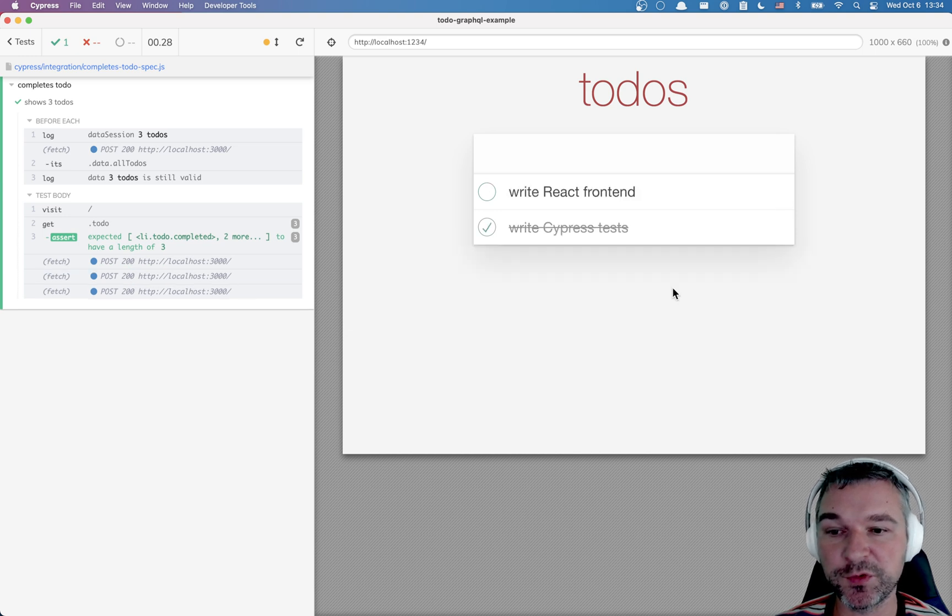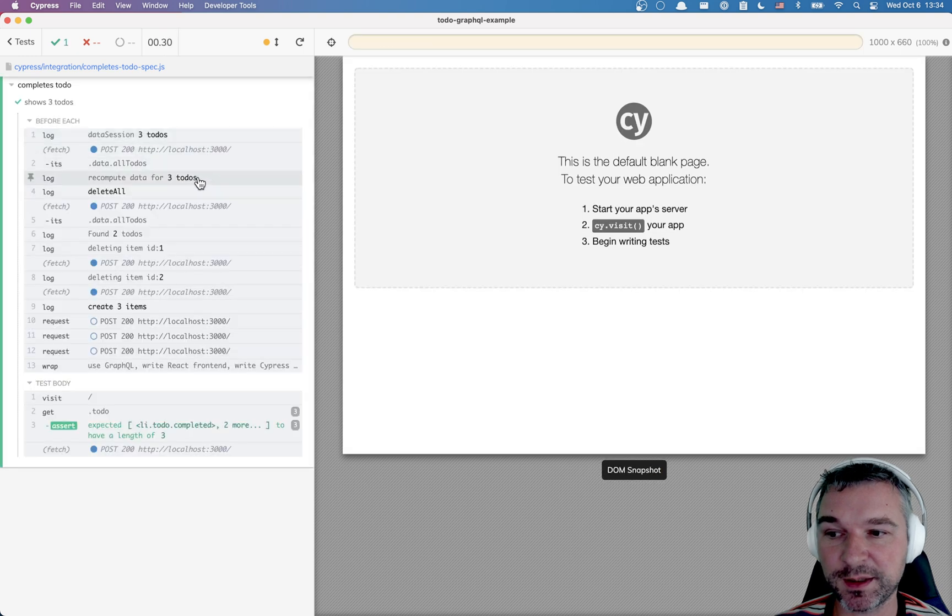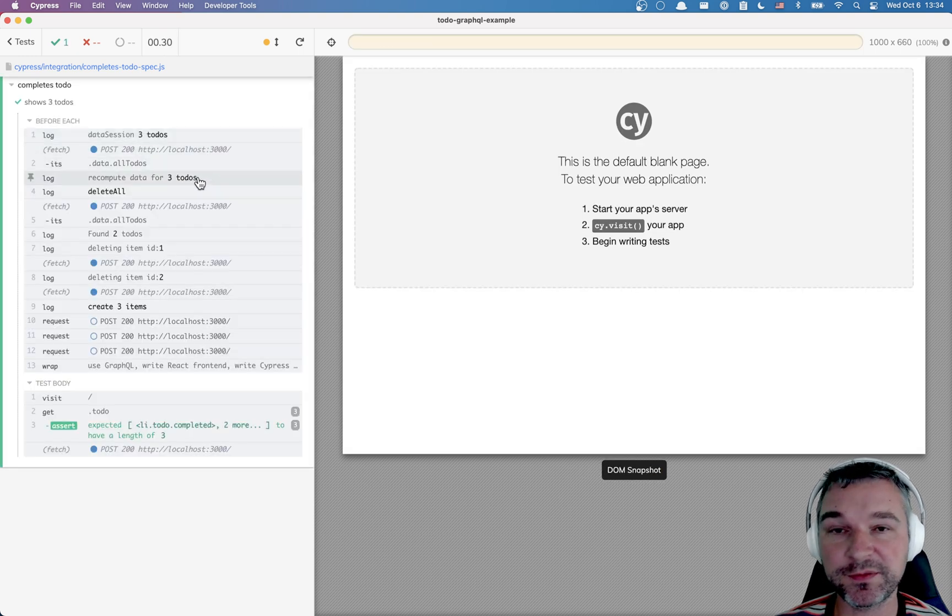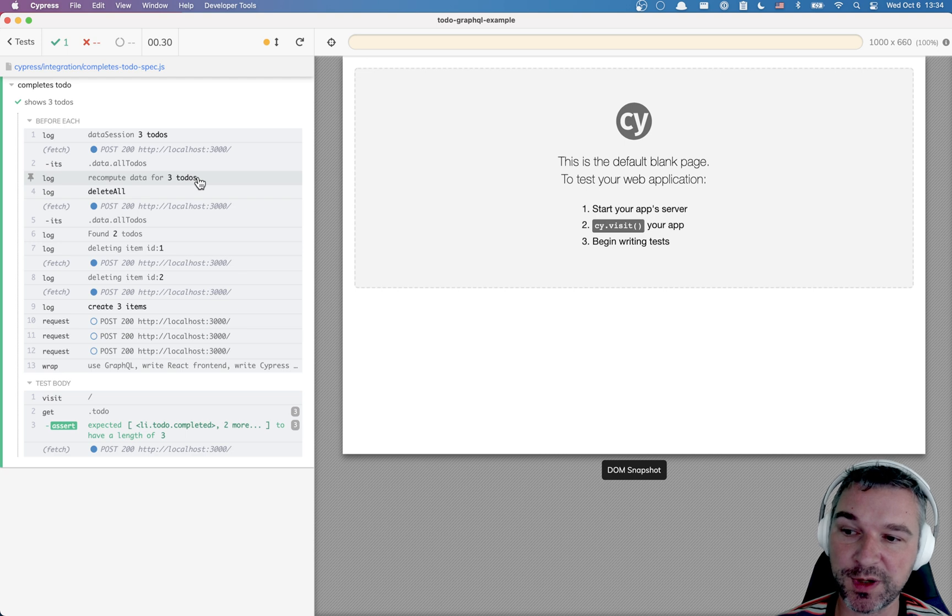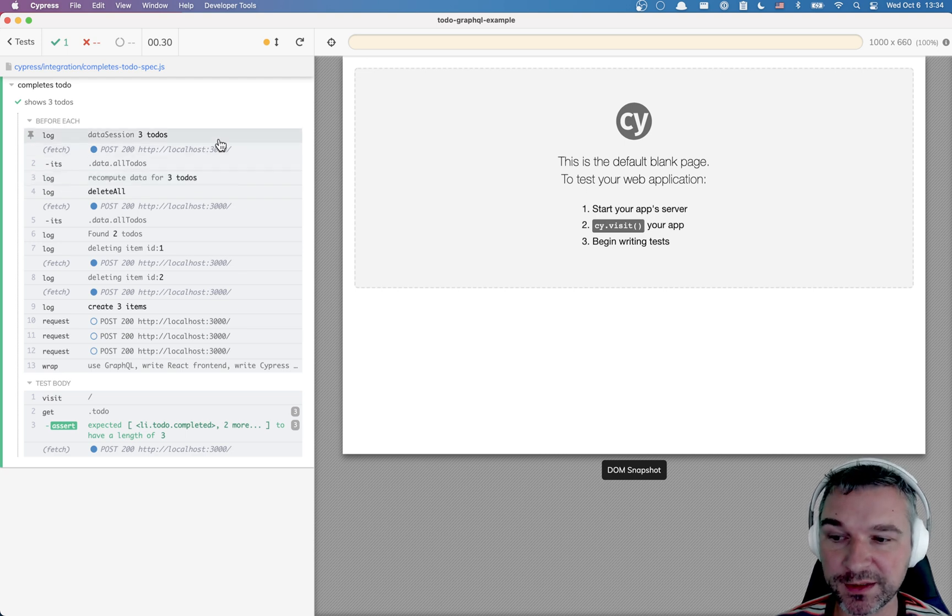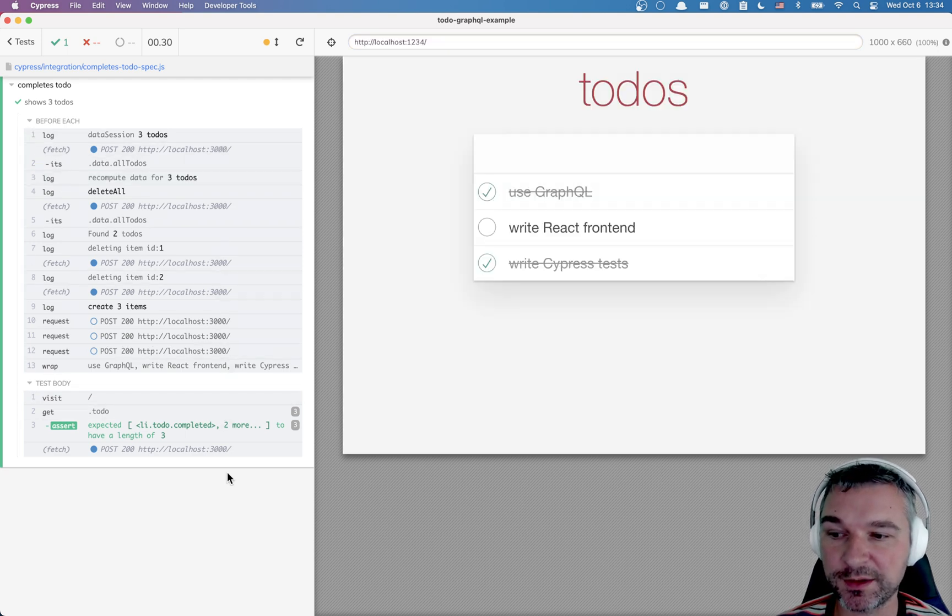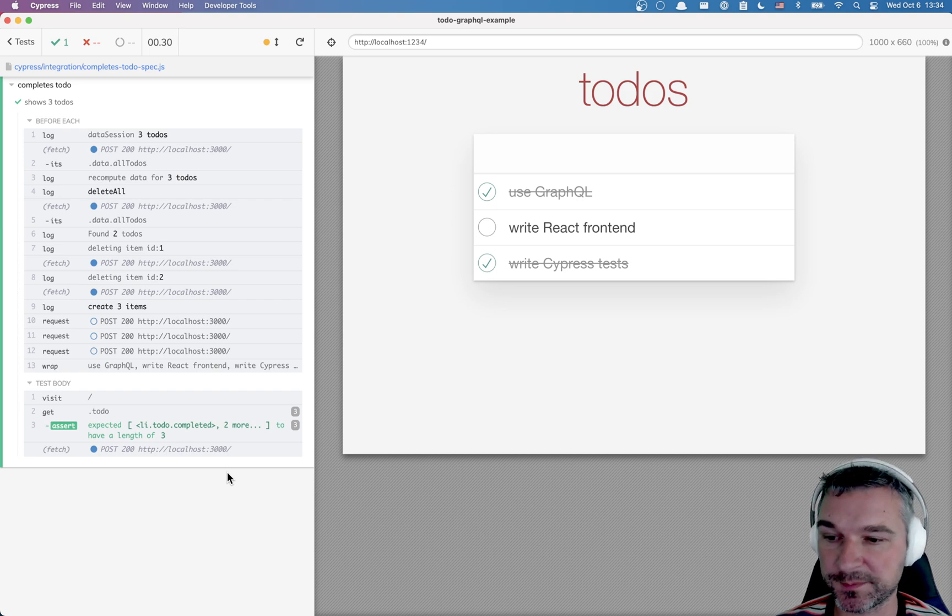Let's say we remove an item. Rerun the test. Notice it has to recompute data because the validation returned false. From the server it returned two items. In memory we have titles for three items. And it had to rerun and recreate the to-dos.